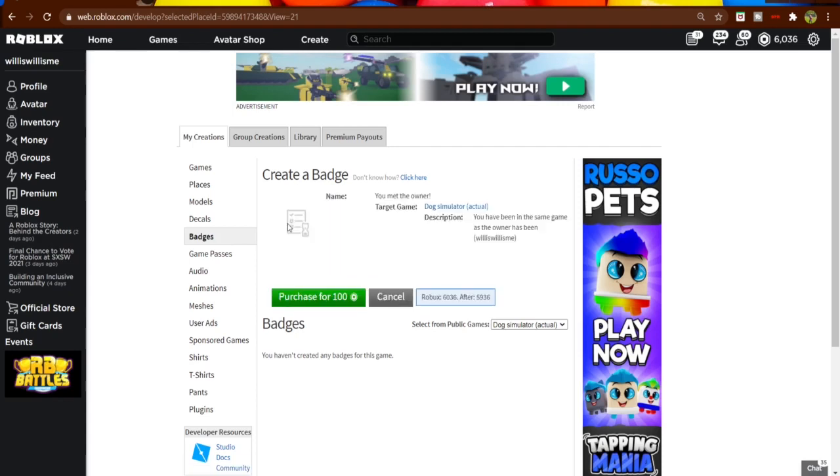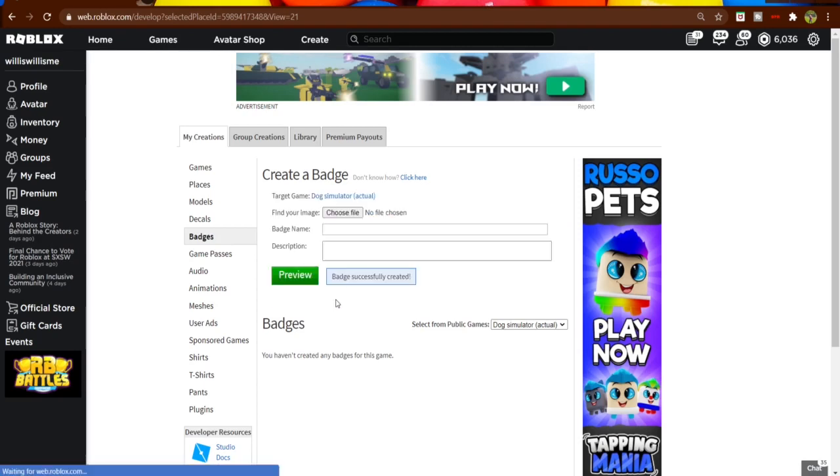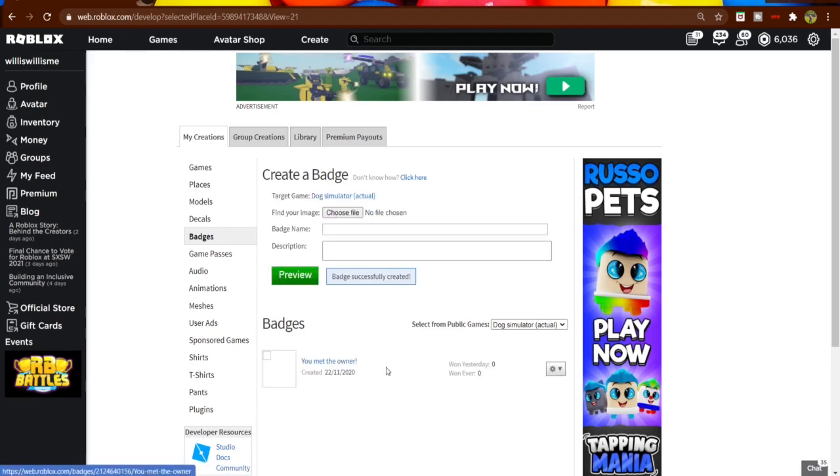You will have to send your image through the moderation team so they can check that there's nothing bad about it. So don't worry, it will be like this, or if you're lucky it will just show your image. And it does cost 100 Robux to make a badge. So yeah, purchase for 100 Robux, and there, badge successfully created.